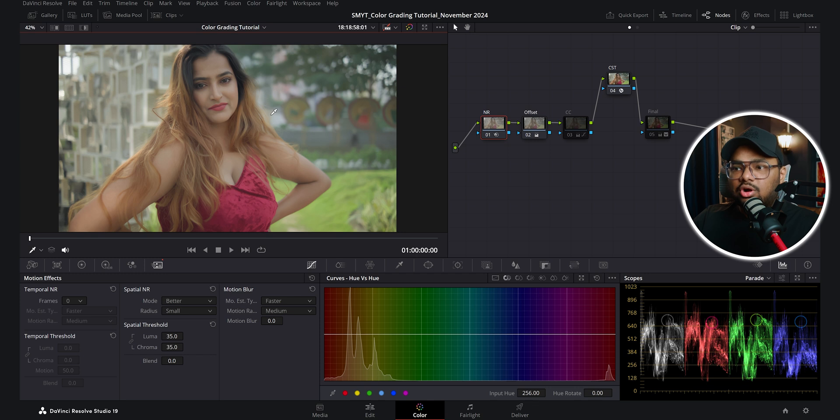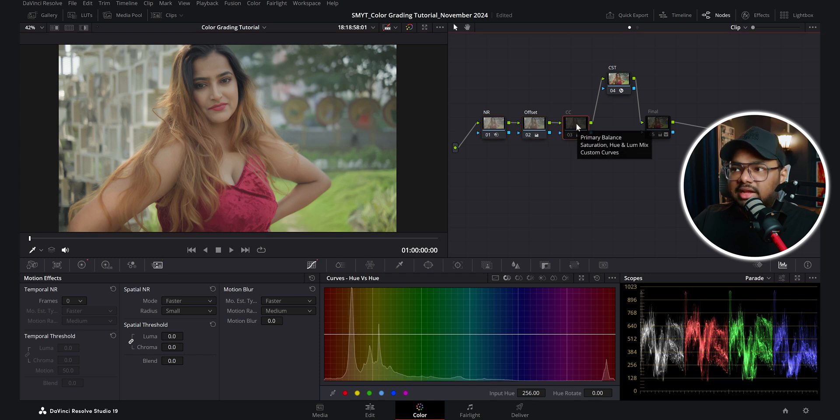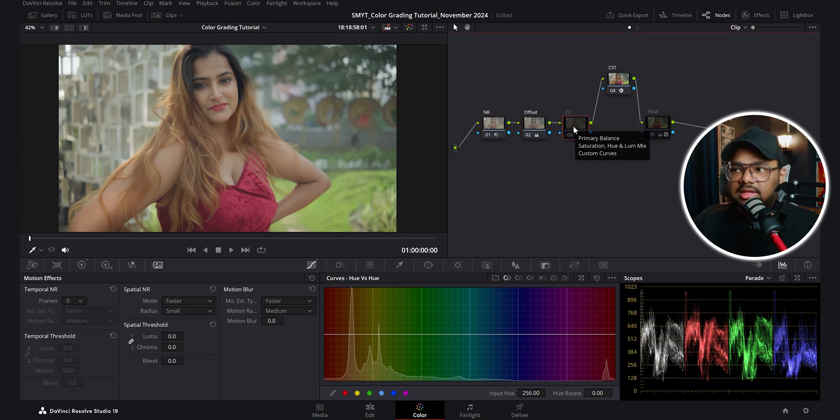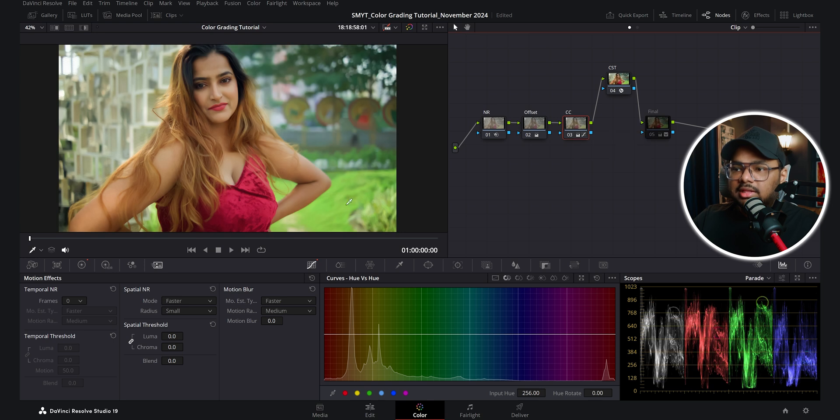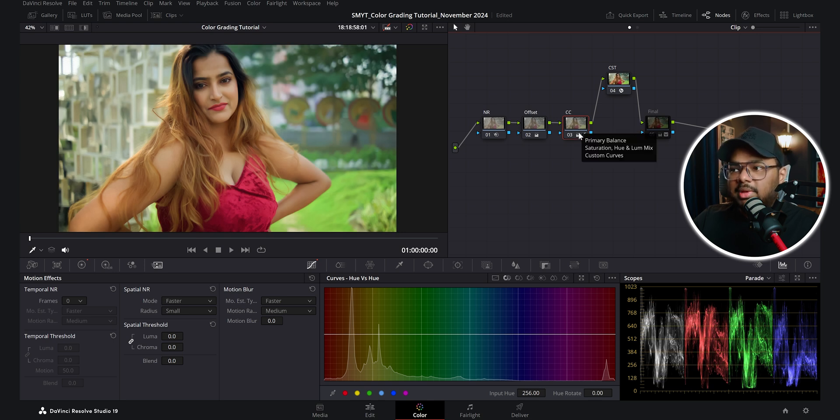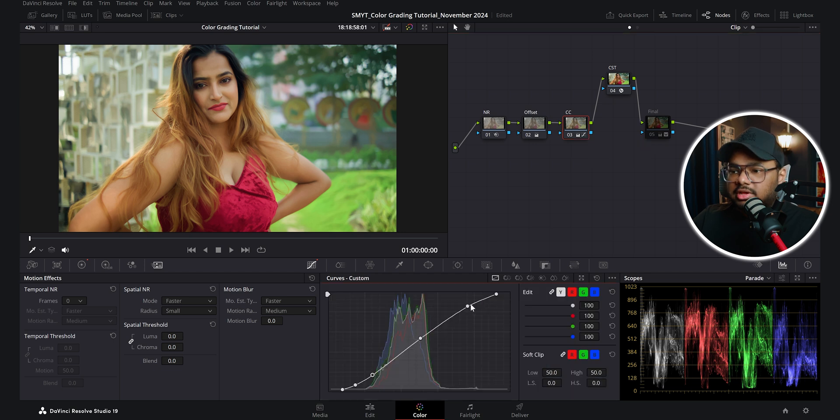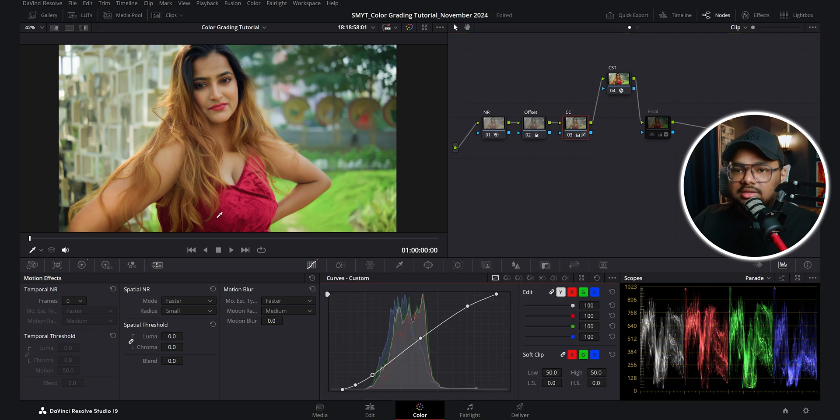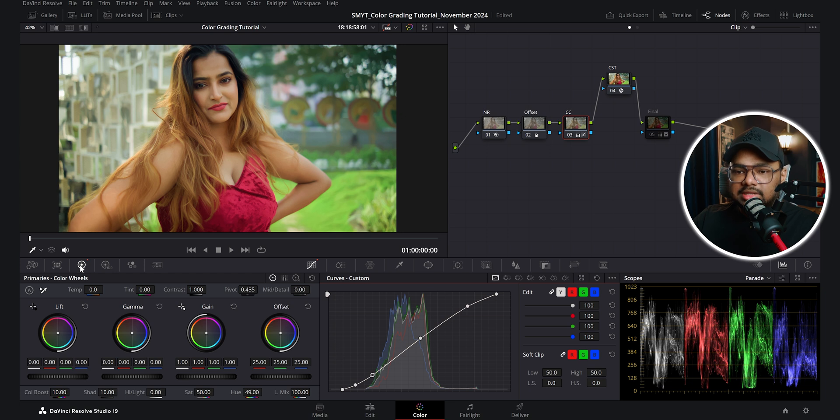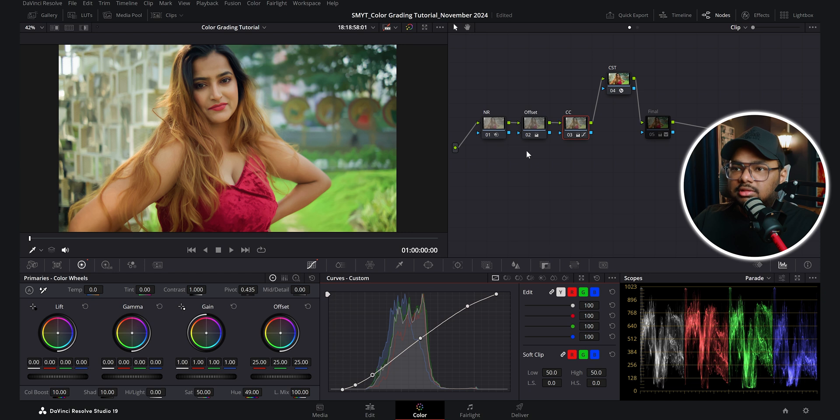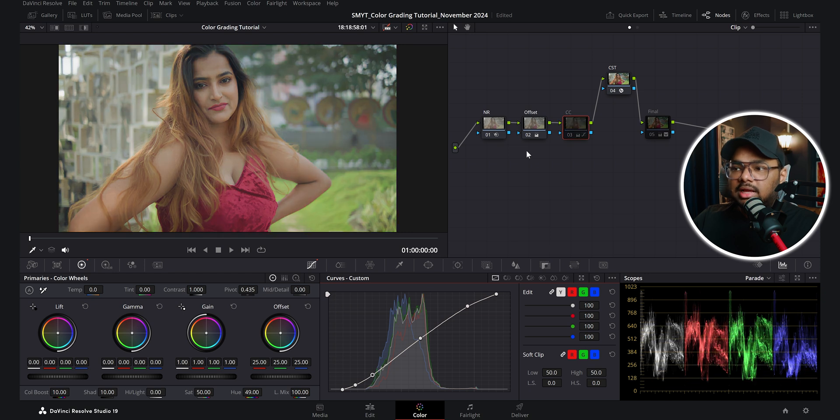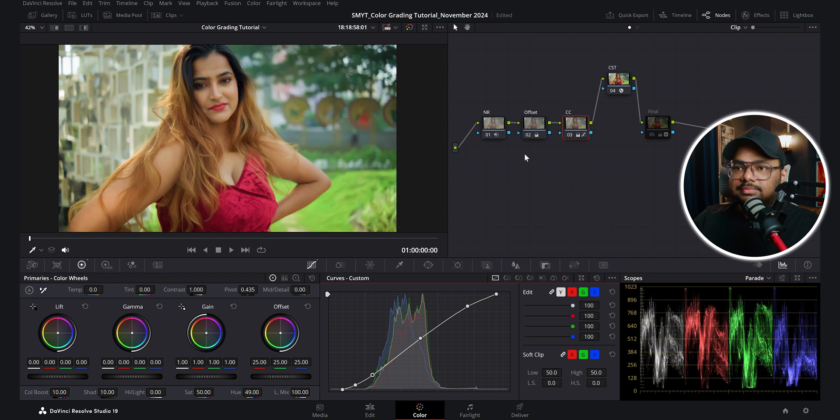So now you can see the footage is looking pretty good, but lacking some contrast. So after the offset node, I've taken another node called color correction or CC. And if I turn on this node, you can see here I have done some primary balance, saturation, hue and luma mix and some custom curves adjustment. So here you can see I have added an S curve to give the image a bit of contrast. And from this tab, you can see I have boosted the colors and change the hue angle to 49. So this was before and this is after.